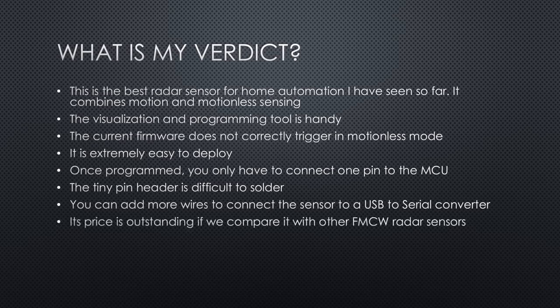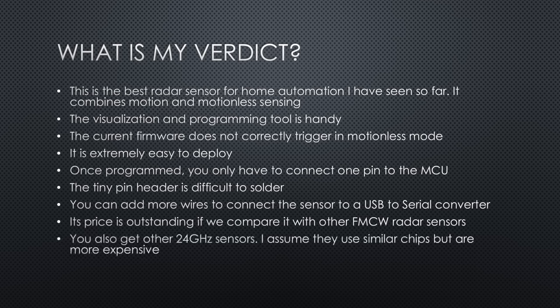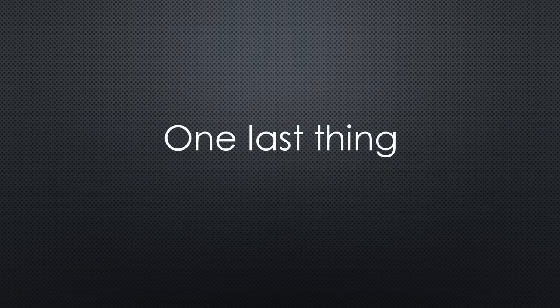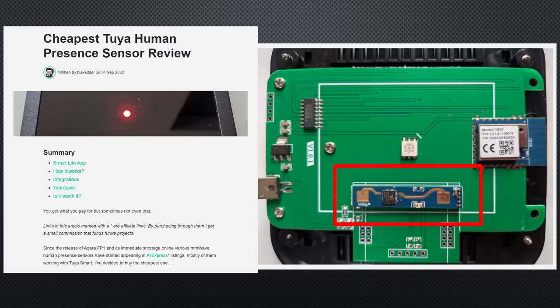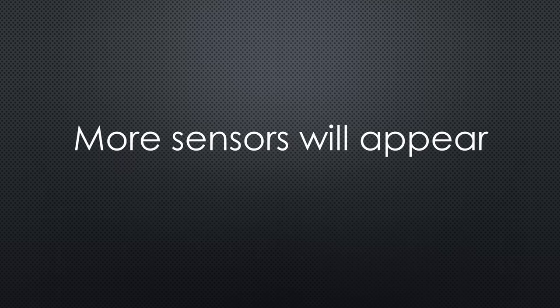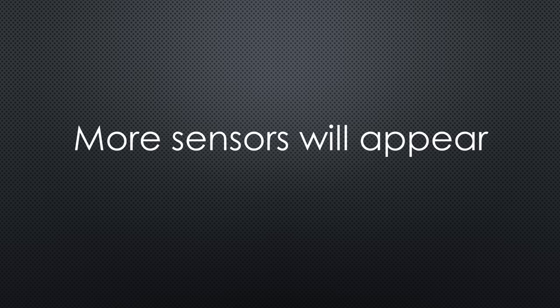Its price is outstanding if we compare it with other FMCW radar sensors. You also get other 24 GHz sensors. I assume they use similar chips but are more expensive. Maybe you used one of those? One last thing. If you do not want to build your own sensor, you can buy this one from TUYA. It has the same module inside, just the price is different. Because of the outstanding price performance, I assume many more sensors with this module will come to the market soon.